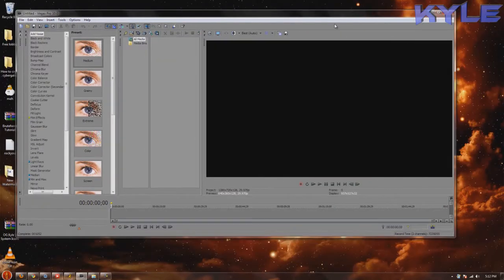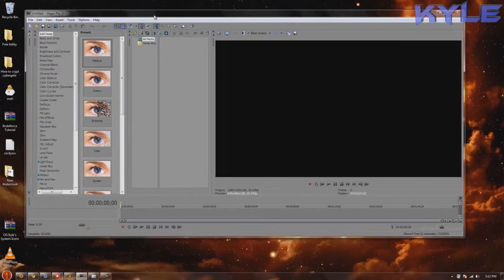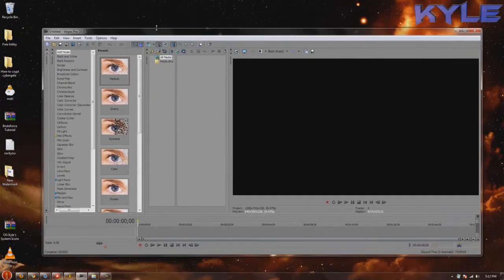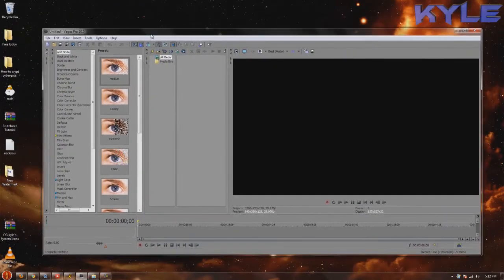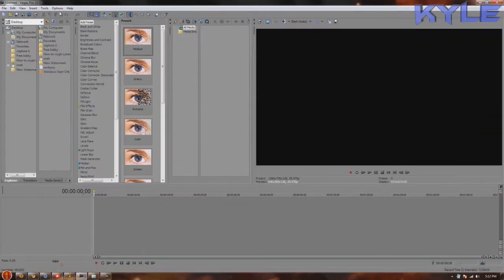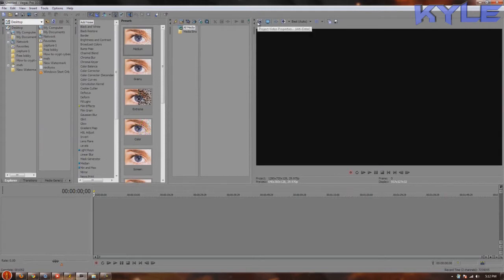I'm using Sony Vegas Pro 10, so Pro 9 and Pro 8 I believe are the same interface, so they shouldn't have a compatibility problem. You want to go over here to project video properties, see this little thing.